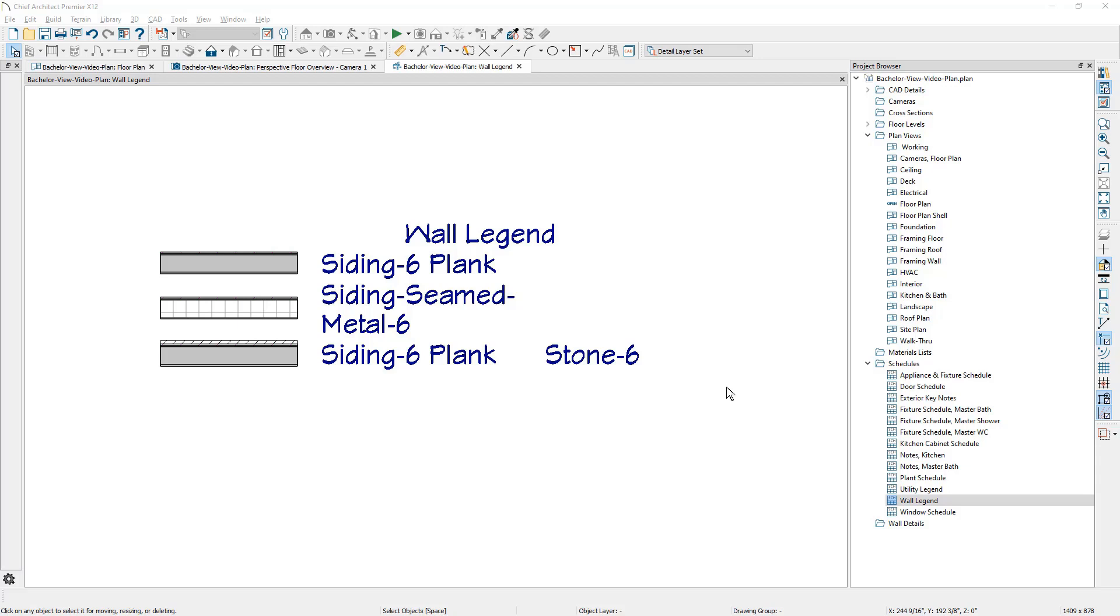And as I finish those, I like to send them to the layout. I'm at the point now where I have enough progress with the wall schedule and the floor plan that I'm ready to send those out to the layout.